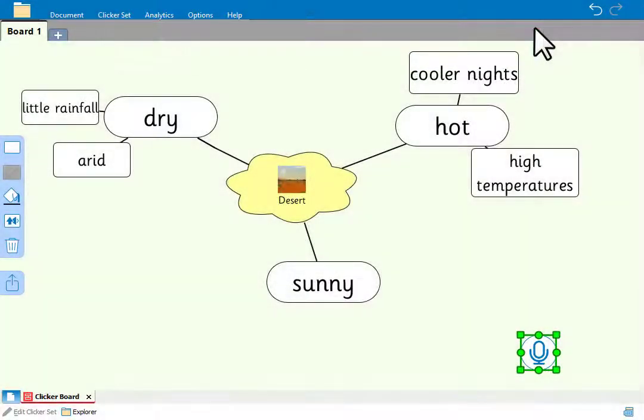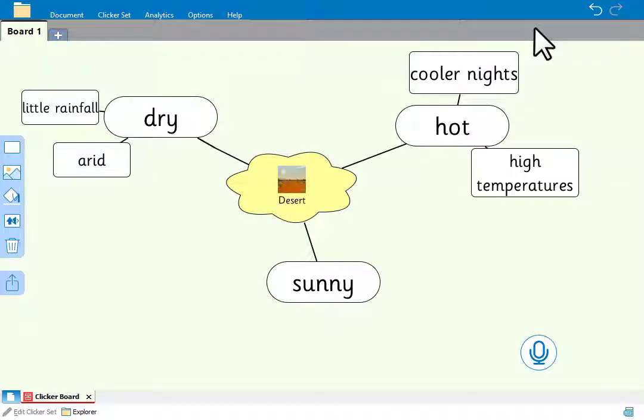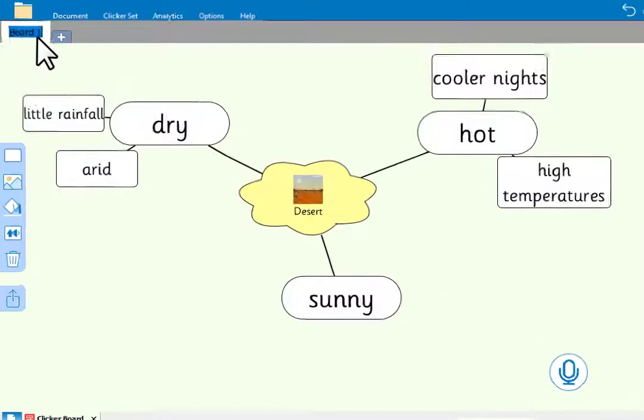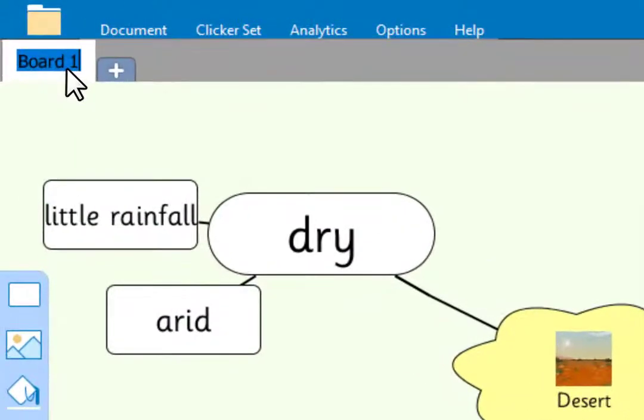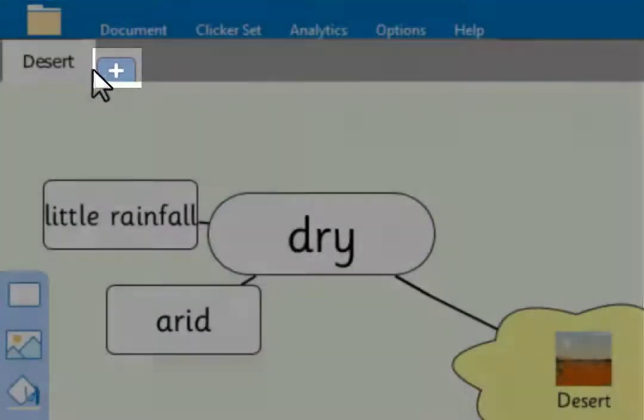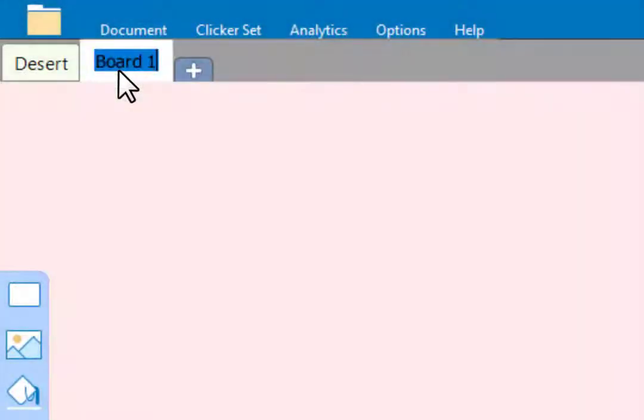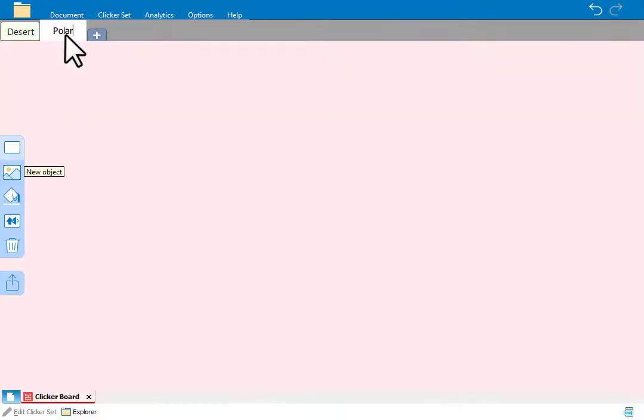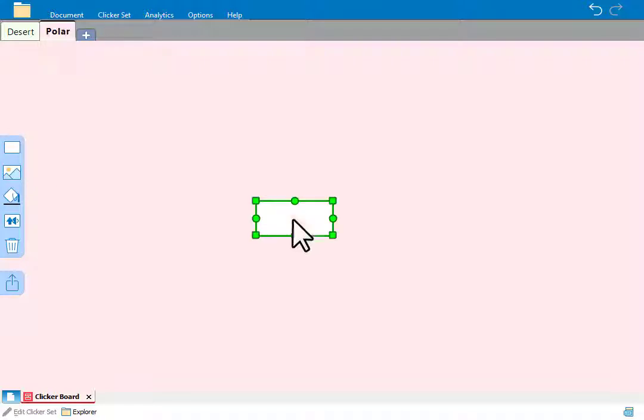A clicker board can have multiple tabs. In this case, we might want to have another tab for a different climate zone. First, we'll double click here to name this tab. And then we'll use this to create an additional tab and we'll name it. On the new polar tab, we'll quickly make a mind map.